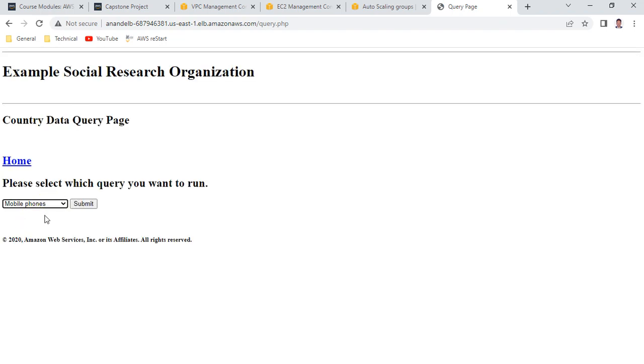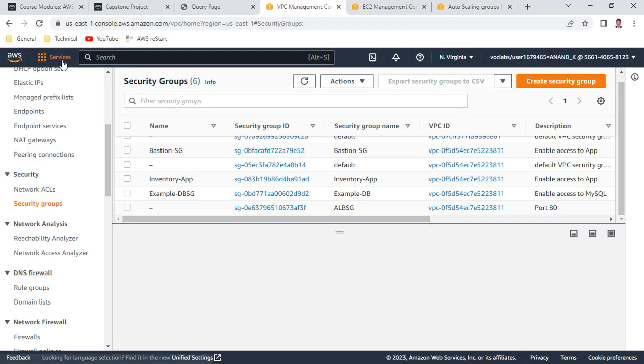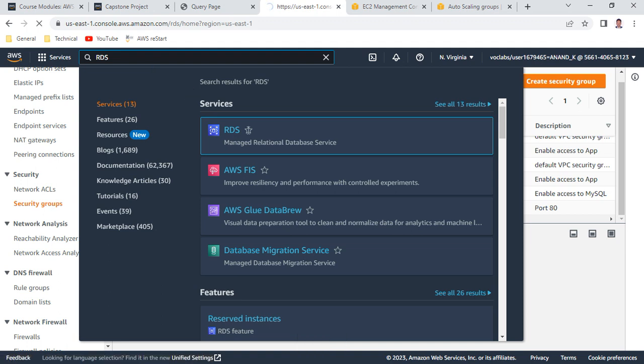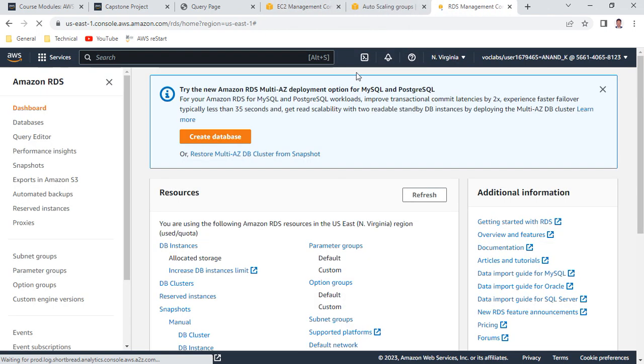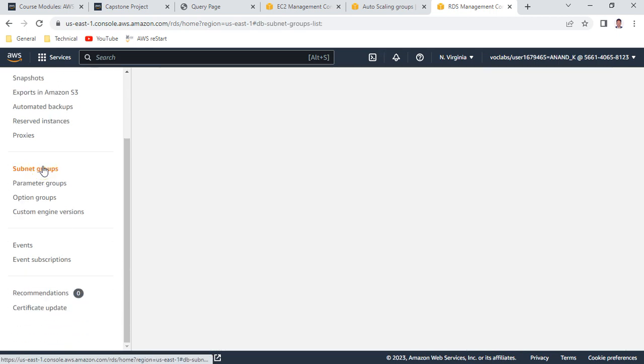The query doesn't answer because there is no database connected. Let's go to the RDS section to create a MySQL database server. Before creating the database, we need to create a DB Subnet Group. Go to RDS, then Subnet Groups, and click Create DB Subnet Group. Give it a name and description.